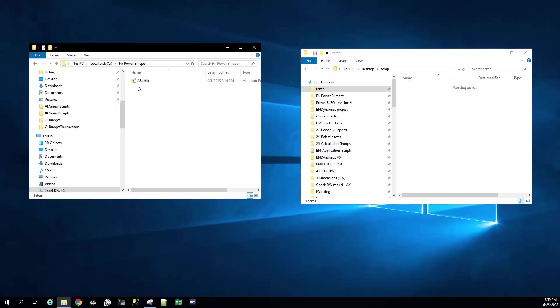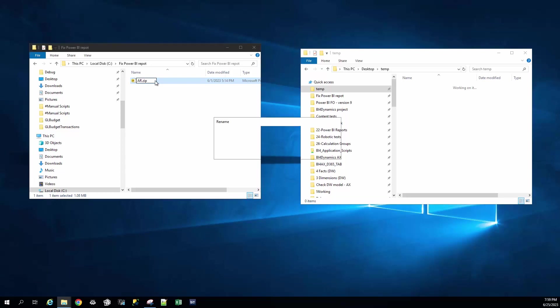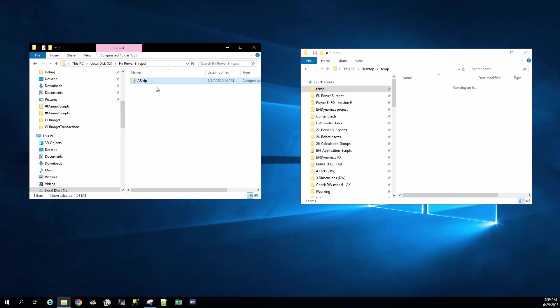This is a Power BI report that we want to fix. Step number one, we have to rename the extension into a zip file. This is actually a zip file.